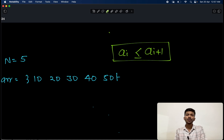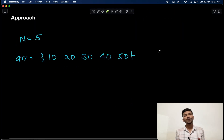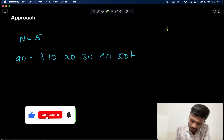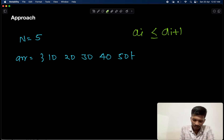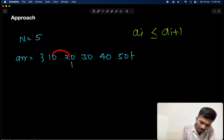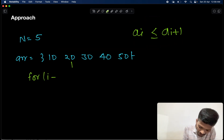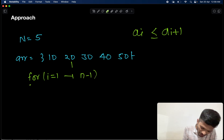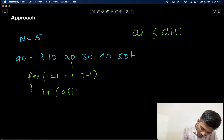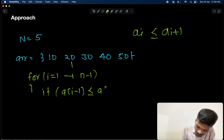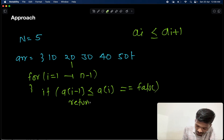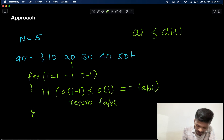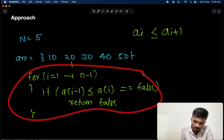So how do we approach this question? Since the next element has to be greater than or equal to its previous element, we simply start traversing the array and check each element against its previous element. We start from index 1 and go till index N minus 1. We check if arr[i-1] is less than or equal to arr[i]. If this condition is false, we return false, stating that the given array is not sorted.